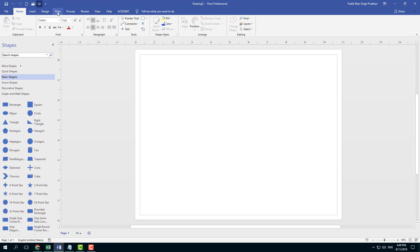That is how you can customize and use the Quick Access Toolbar inside Microsoft Visio. I hope you learned something. Please like, comment, share, and subscribe.